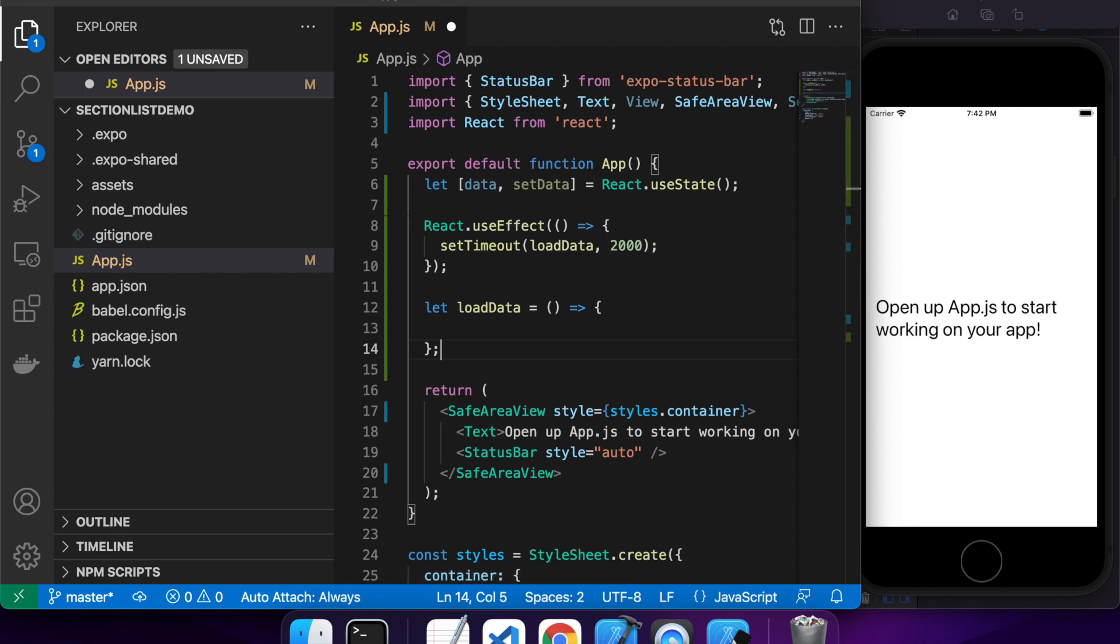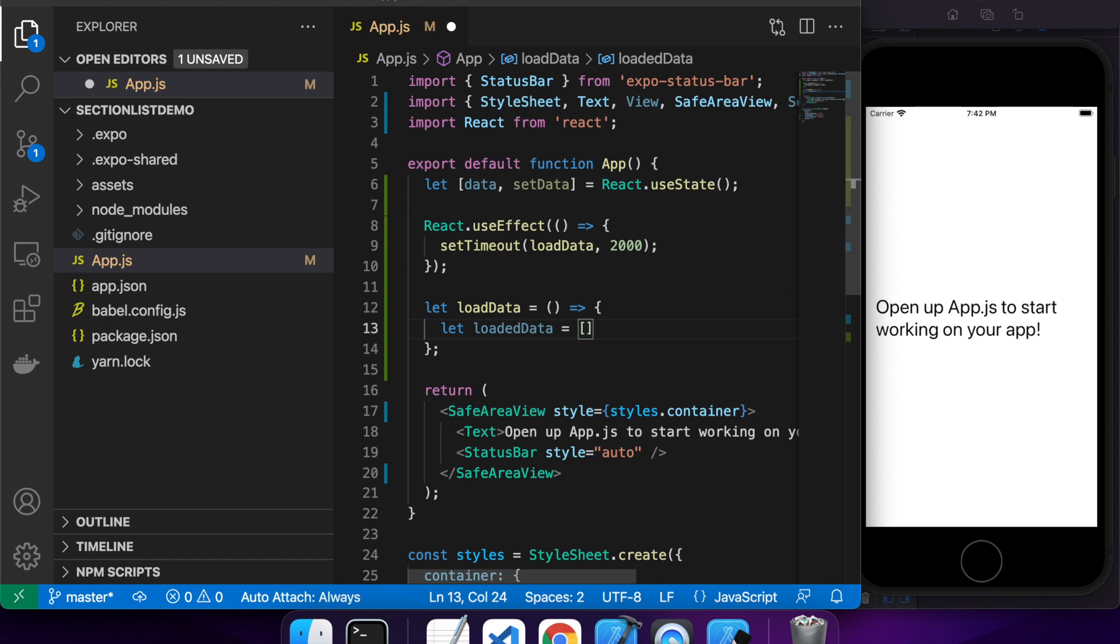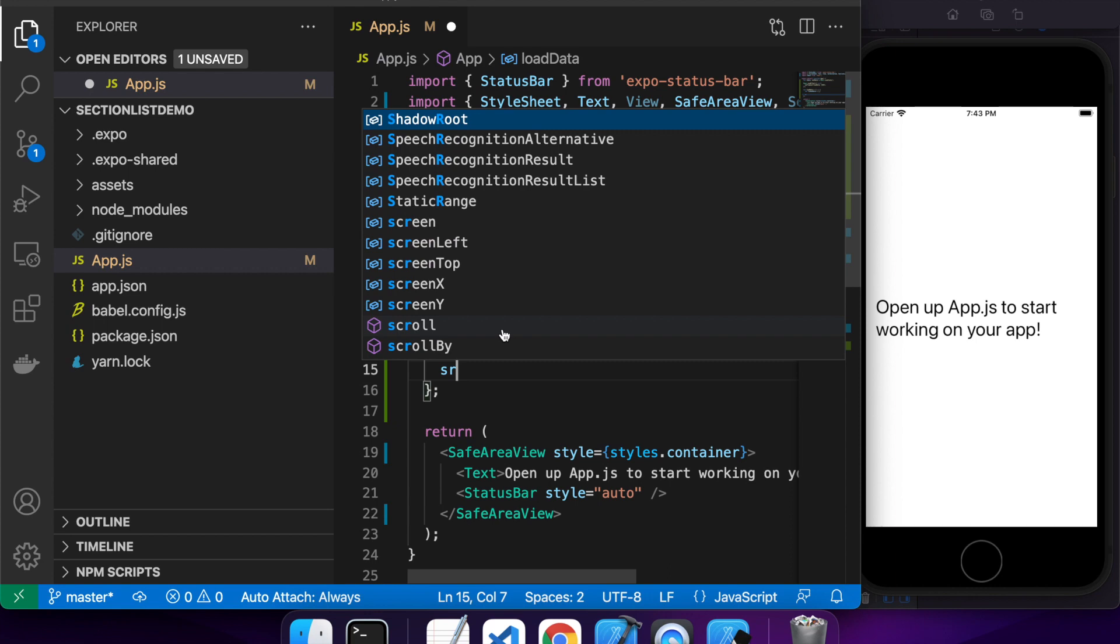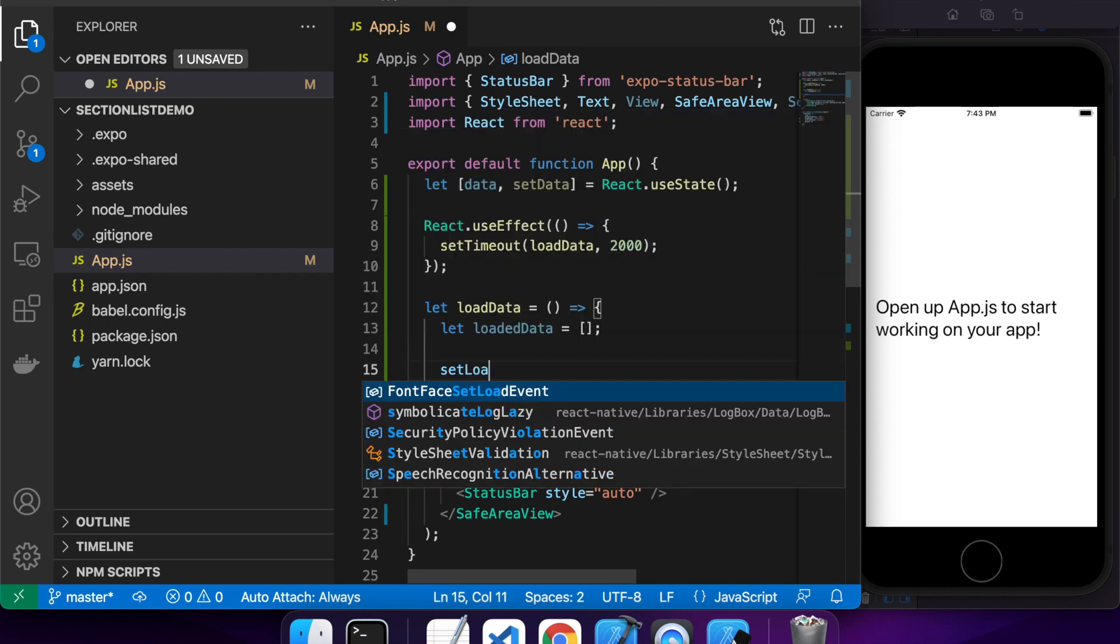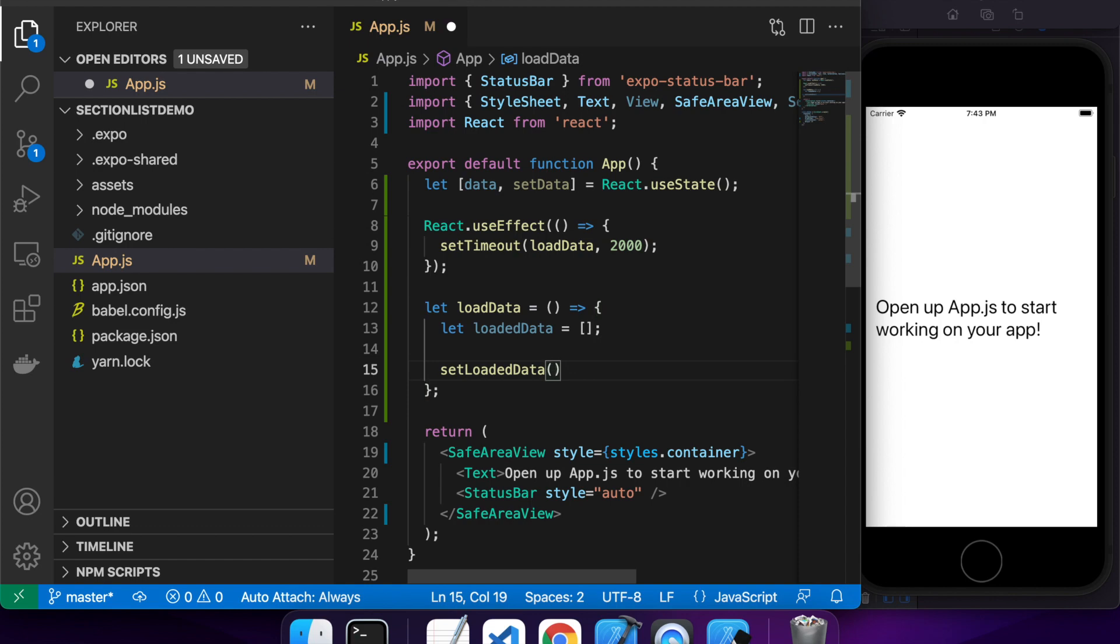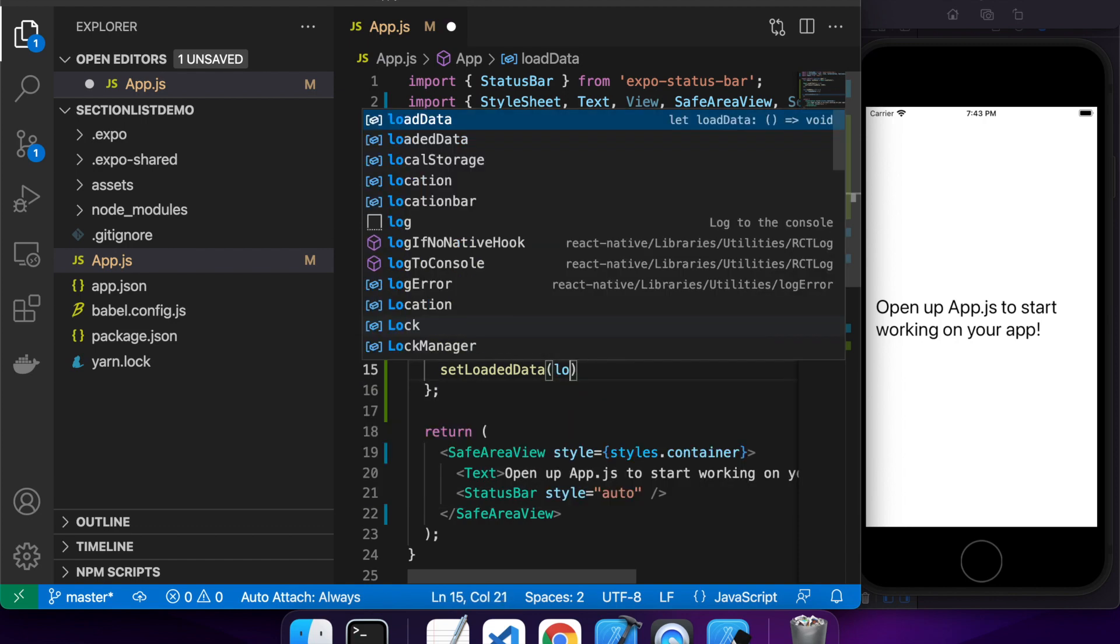And now I'm going to define my load data function. So this is basically what I'm going to use whenever someone refreshes or whenever the component is loaded for the first time. Inside load data, I'm going to want to specify what data, but like I said, I'm not loading from an API, so I'm going to manually specify that. The format of the data is you're going to want an array of all the different sections and each section you can put whatever you want in. So you might put a title, you might put a specific style you want to apply to that section if you want them to look a bit different.